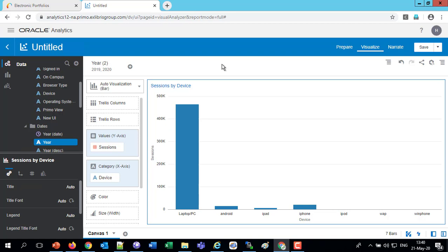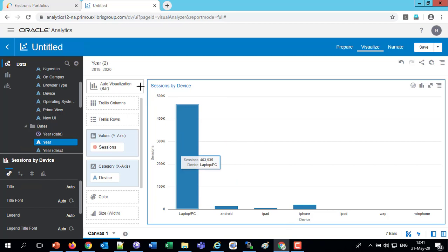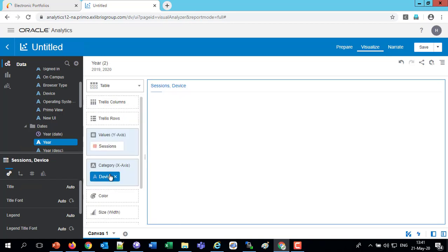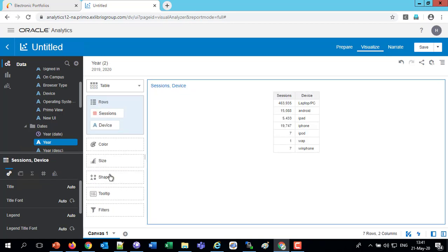And let's put this in a table. We'll view it a little differently. There might actually be iPad, WAP, and WinFone here, and we just don't see it because the scale is so high for the laptop PC. So here I'll click the auto-visualization. Instead of that auto-visualization that the data visualization gave us, we'll switch this to a table. And now we see them all.